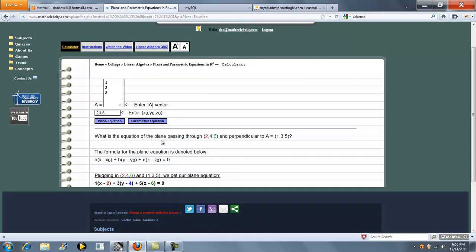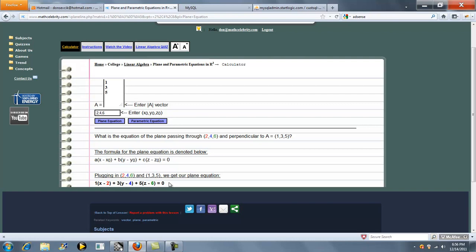What is the equation of the Plane passing through 2, 4, 6 perpendicular to the vector A, 1, 3, 5? Here's the formula for the Plane Equation. We light up in color codes red, blue, green with our points, and substitute our points. And this is our Plane Equation.